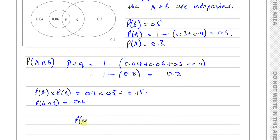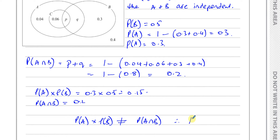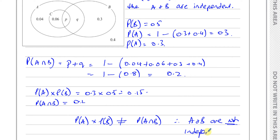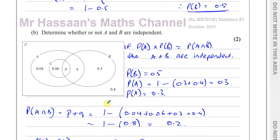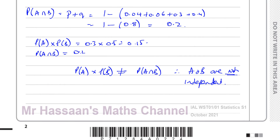The probability of A times the probability of B is not equal to the probability of A intersection B. Therefore, A and B are not independent. If they were independent, then the product of the individual probabilities would equal the probability of their intersection. That's part B done.